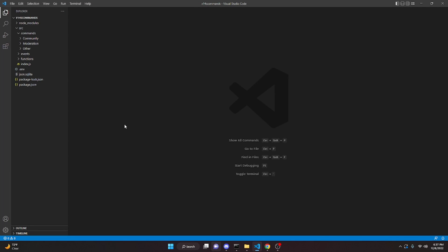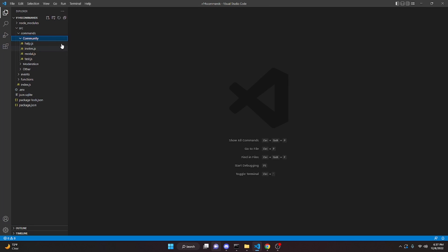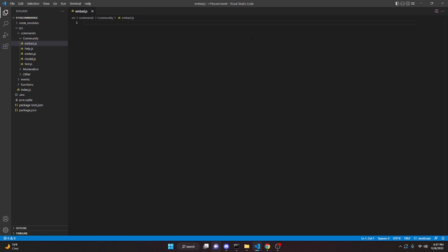This is a complete discord.js version 14 embed builder guide. The first thing we're going to do is create a new command file called embed.js, and in here we're just going to make our generic command so that we can actually build the embed.